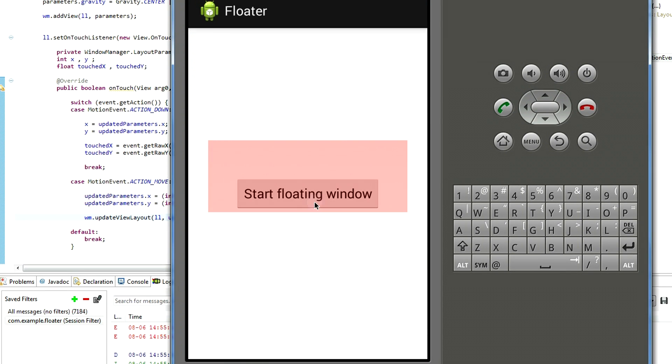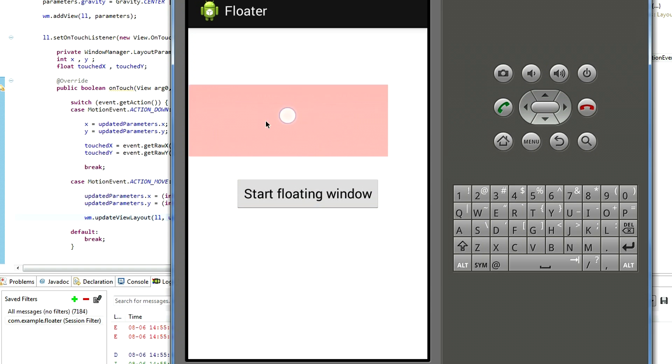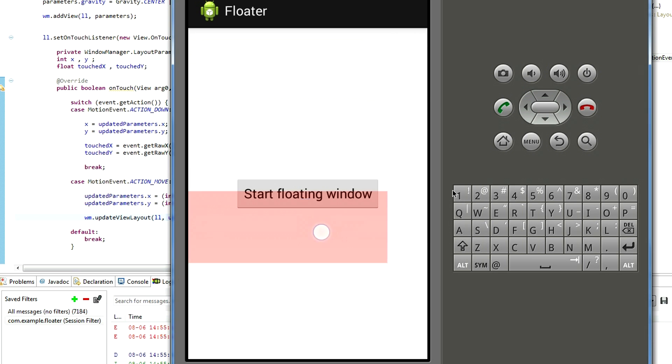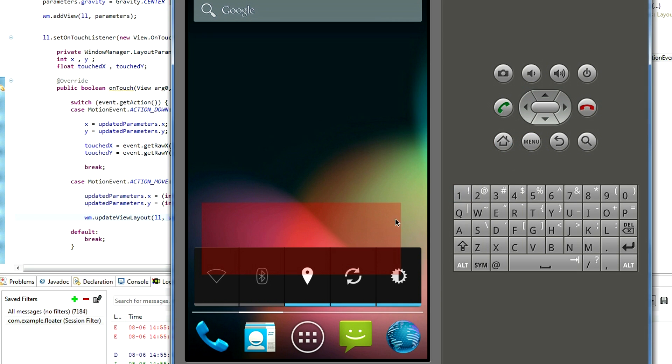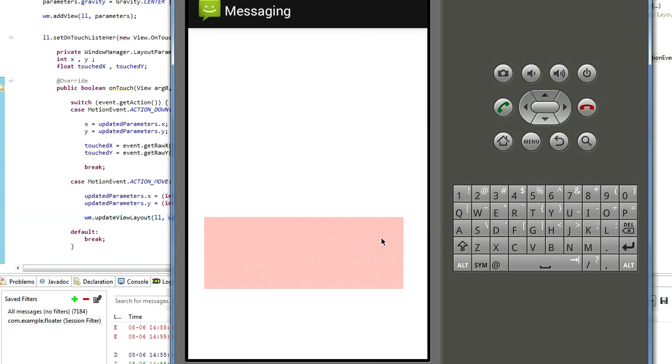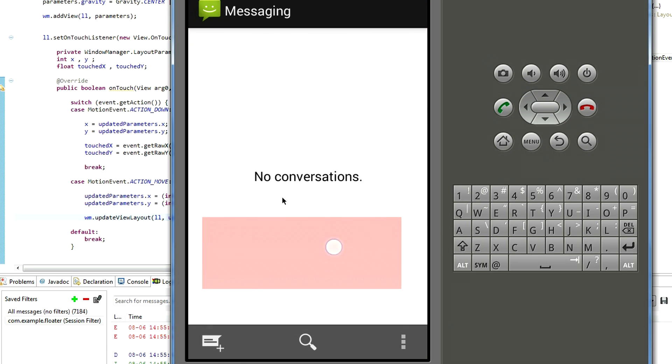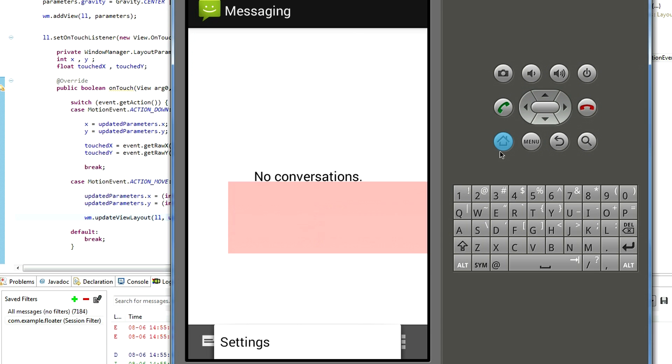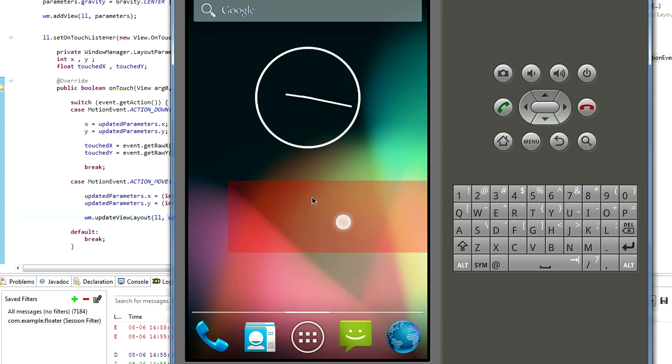Start floating window. And now, when we try to move it, it actually moves. And, of course, it doesn't interfere with our other applications. So, you can play games, browse internet, write messages, and so on and so on.